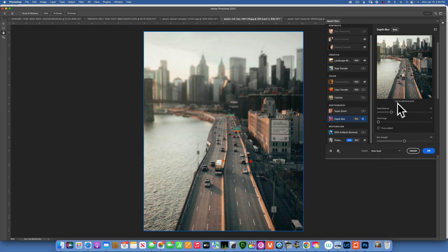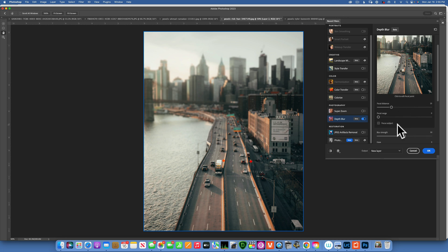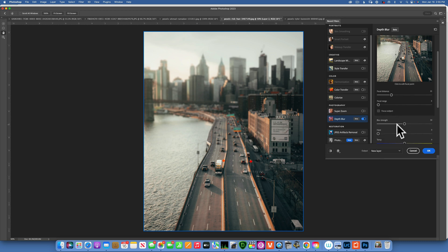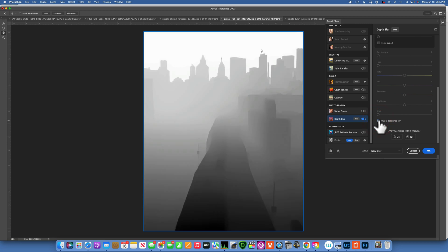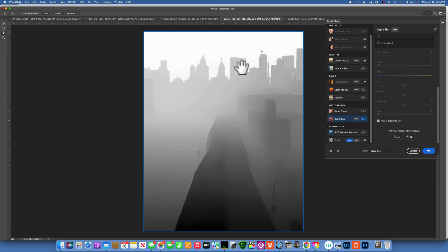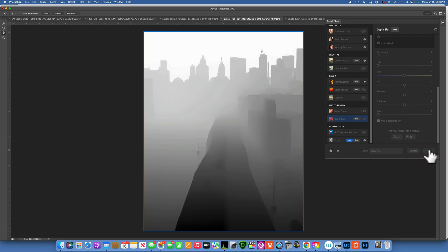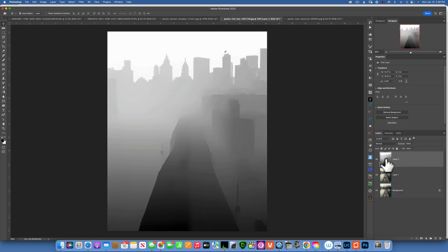This filter is used for blurring the background, but I do not need to blur the background in this case. All I want to do is steal the depth map from it. So I'll go to Blur Strength and take it all the way to the left, leaving the image as it was. Then scroll down and click 'Output Depth Map Only' — that's the only thing I want. Photoshop made the depth map: what is black will be less blurry, and what is white, which is further from the camera, will be more blurry. We're just stealing this depth map, so make sure you have 'Output as New Layer' selected, then click OK.